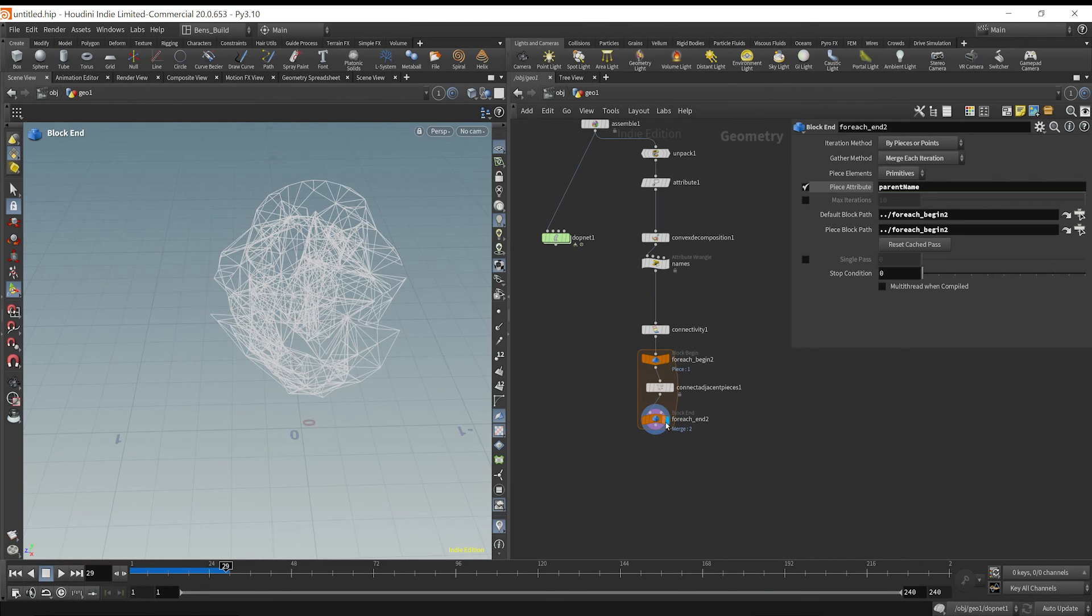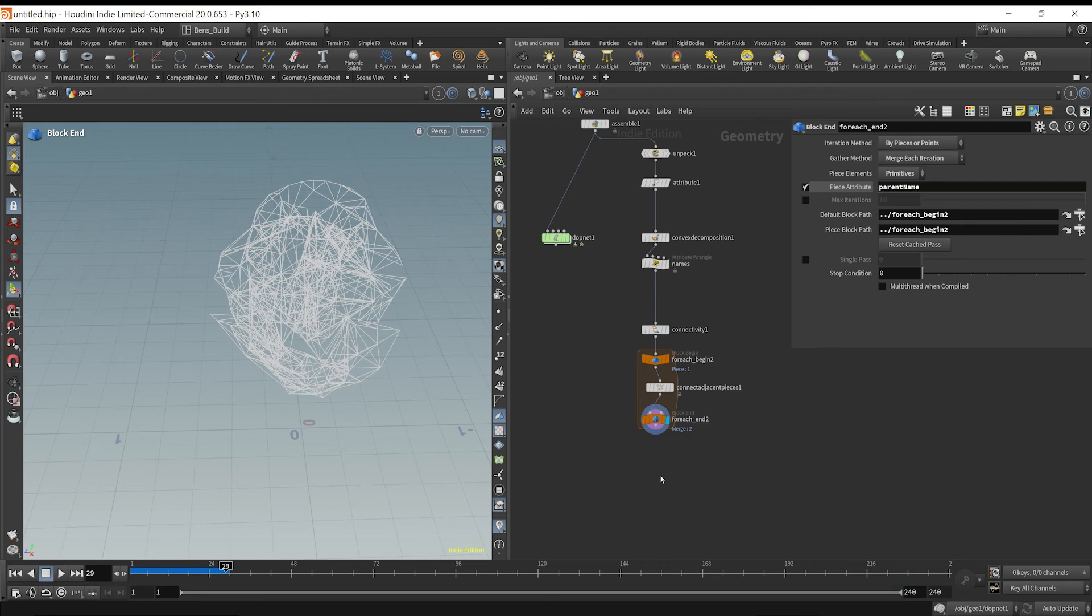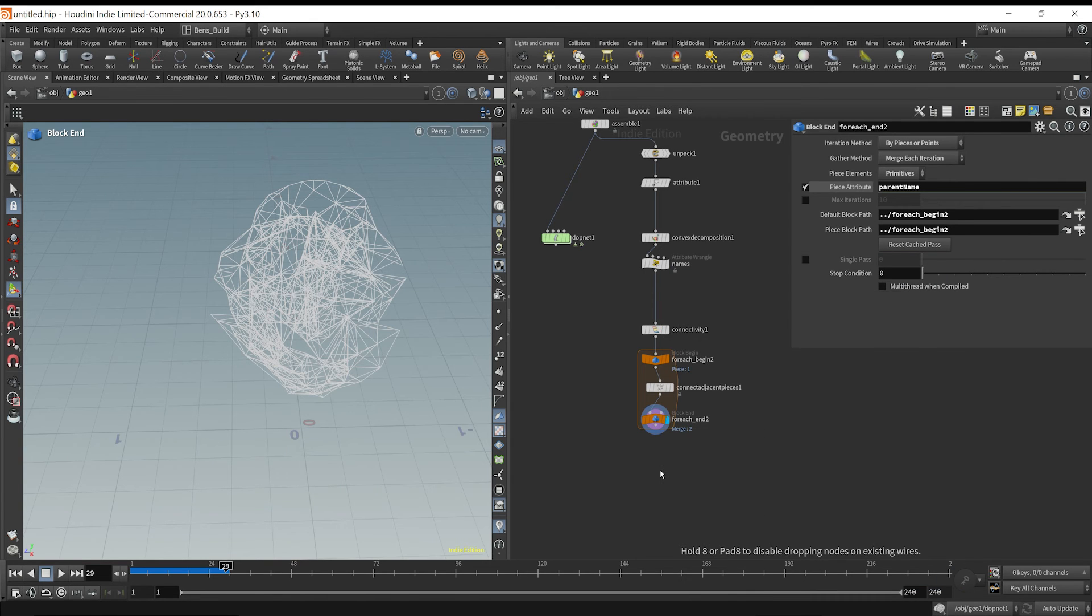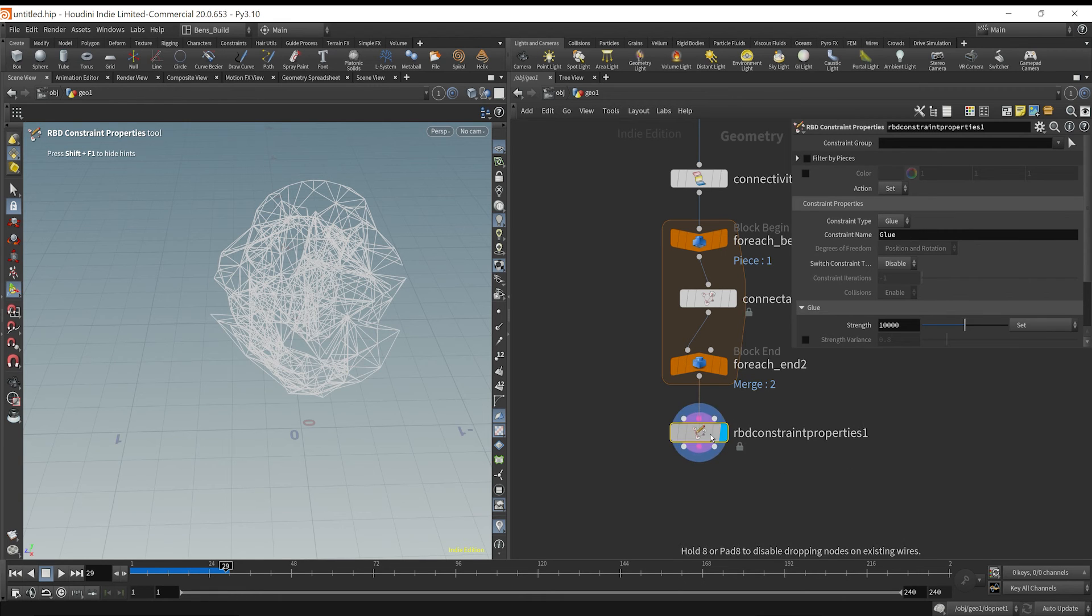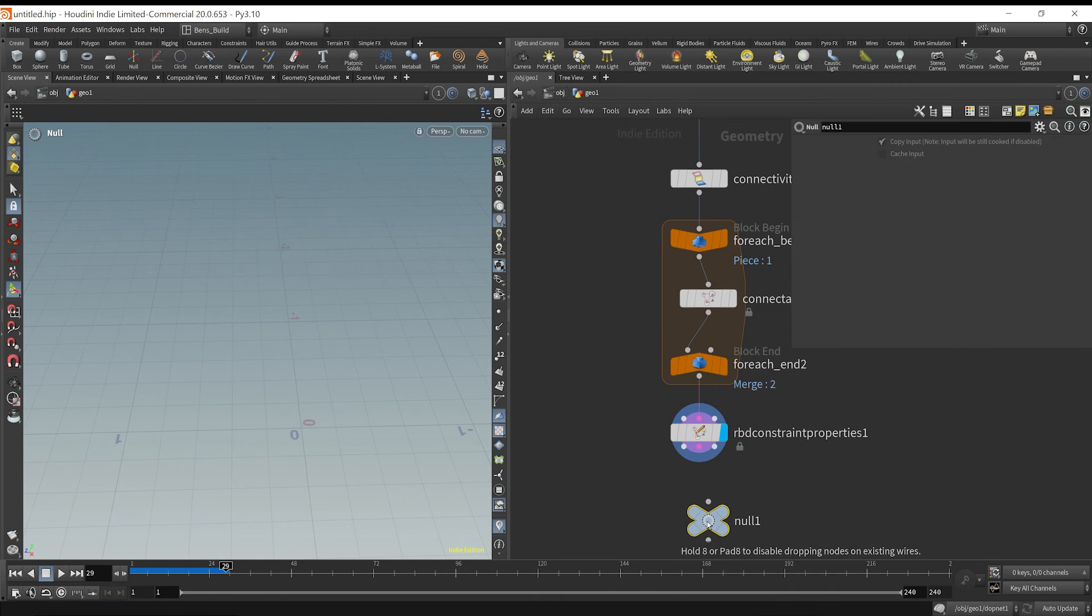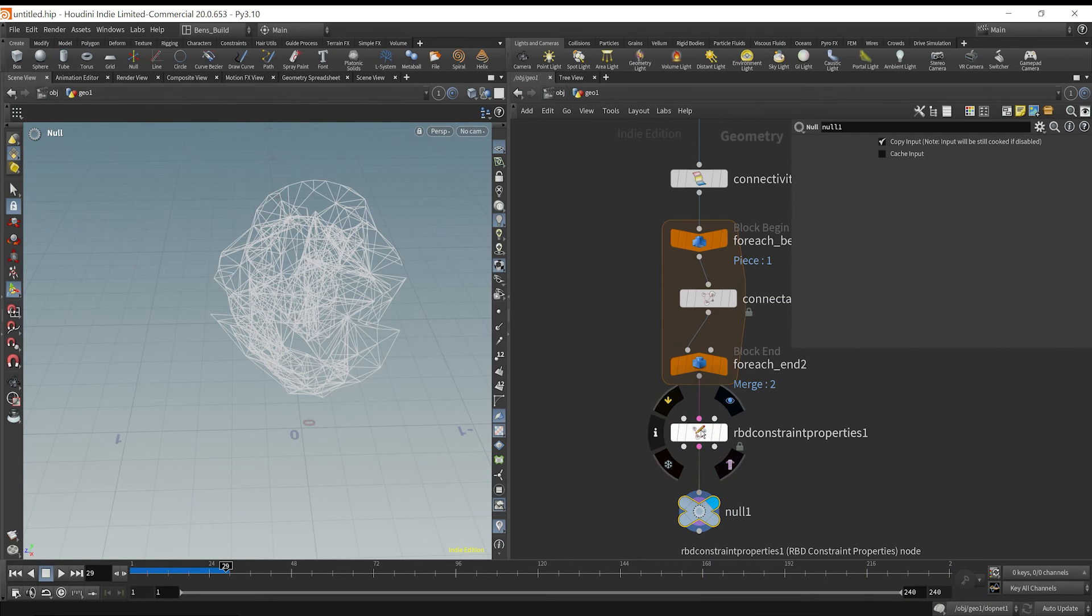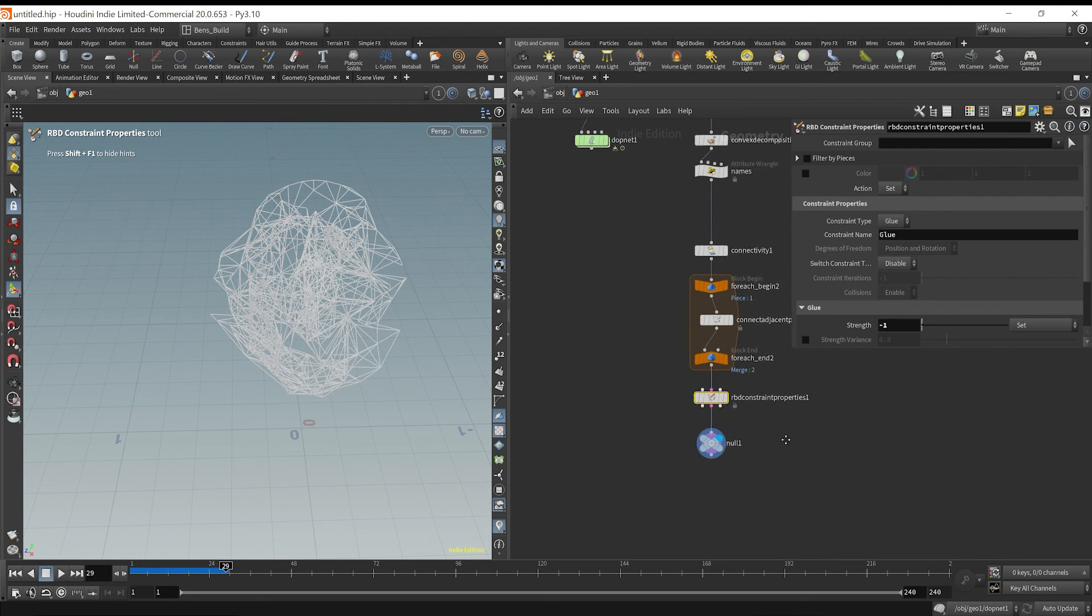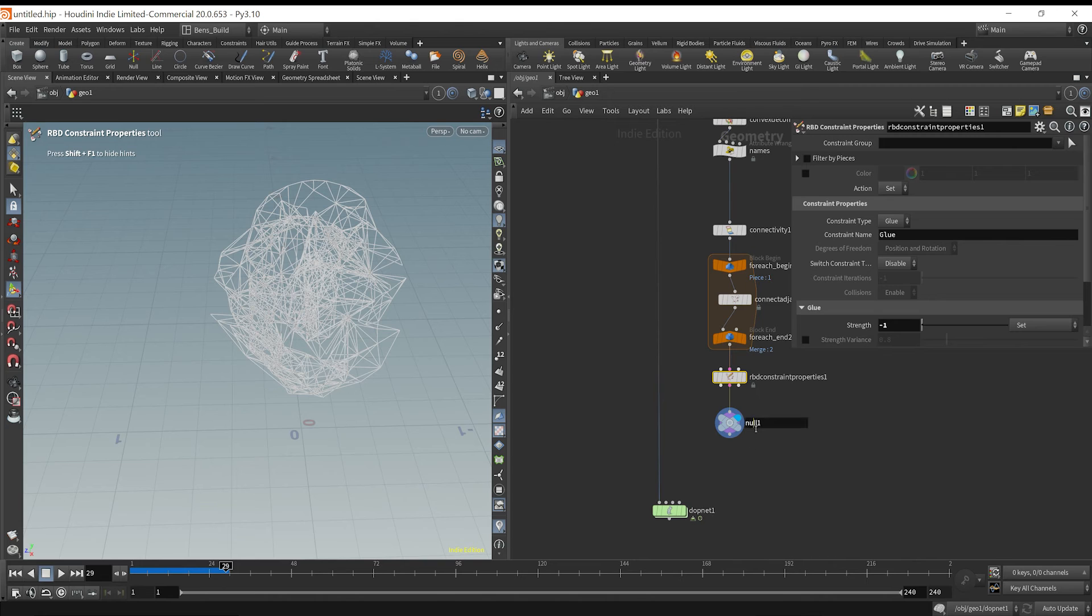So we could just blast at test equals parent zero or piece zero. So now we can toggle this just to make sure that it's different constraints connecting the pieces. So that's set up. So these are constraints, but they have names, but we just need to drop down an RBD constraints properties and we'll plug that in here. And so now it will create proper constraints that need to be on there. And all we really need to do here is instead change this strength from 10,000 to negative one, and that will basically tell the RBD solver, hey, you never can break.